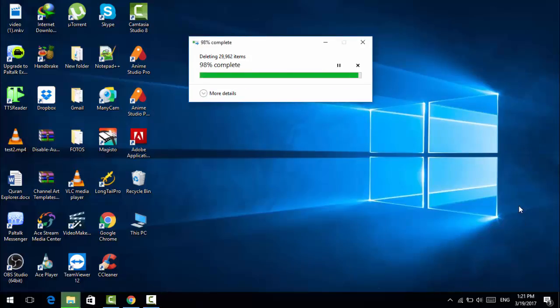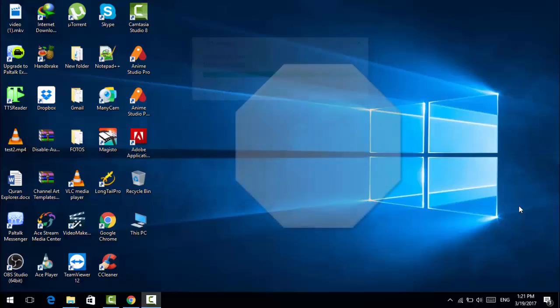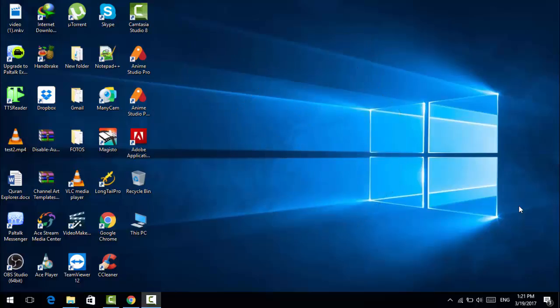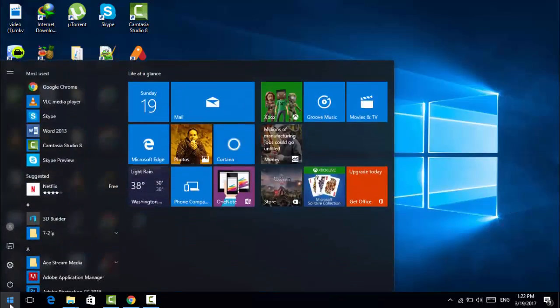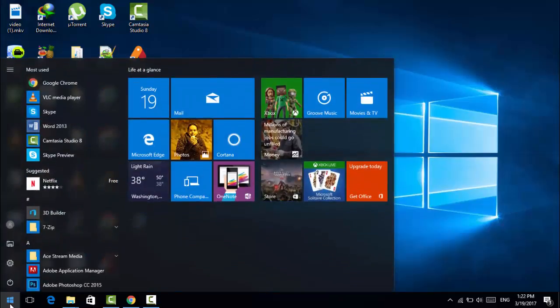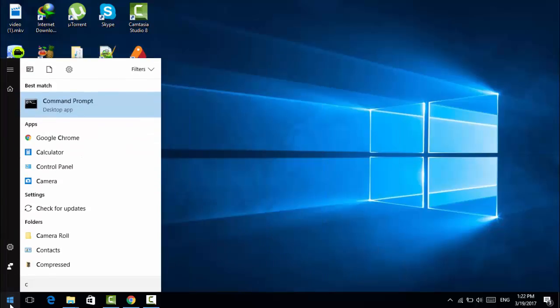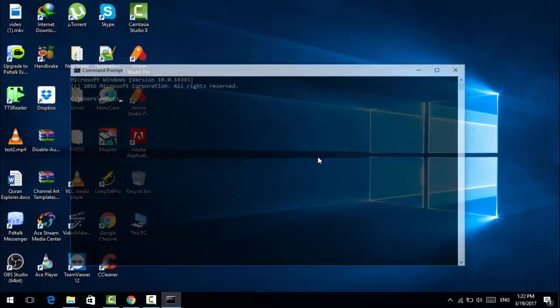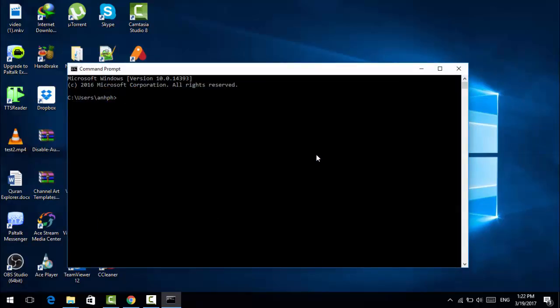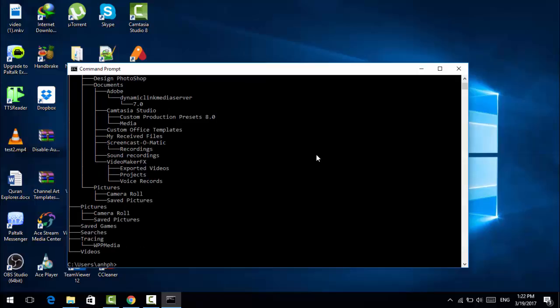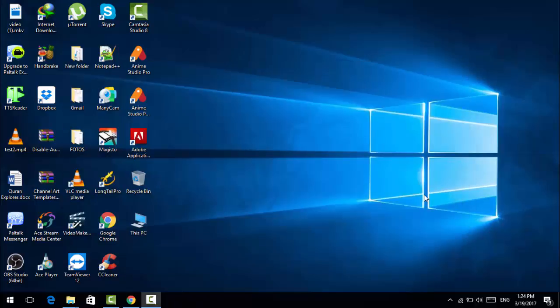We're gonna go to tip number four. You already emptied the recycle bin. Next step is you're gonna go to this window button again and you're gonna hit C, the C letter. You're gonna see command prompt. Click on that. Now in this command prompt, you're gonna type in tree and hit enter. Let's close this.